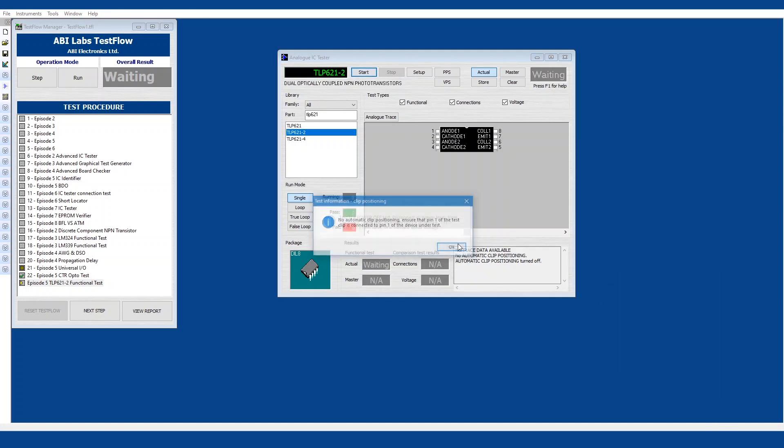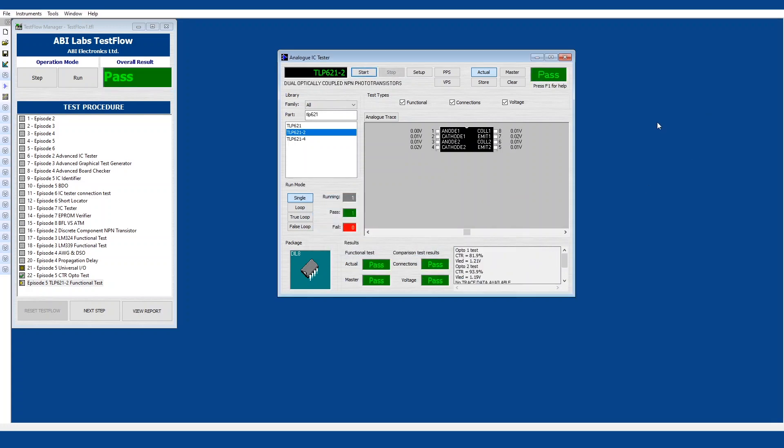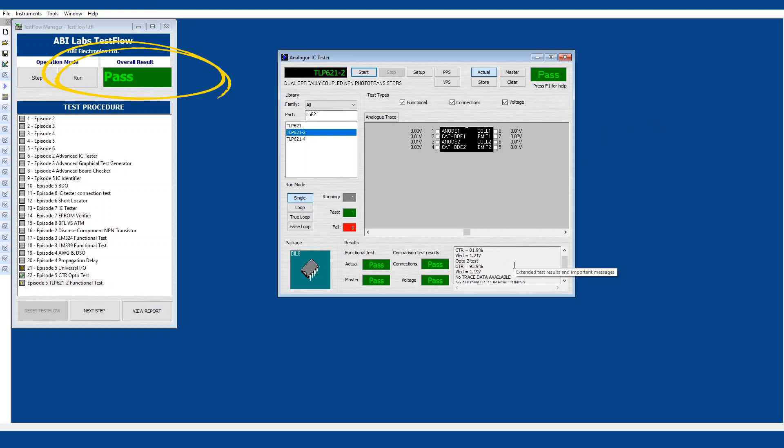So this is a power off test. Automatic clip positioning has been turned off and it will give us a pass or a fail depending on the functionality of the device. There we go, we've got a pass and it's done as we did before the CTR ratio and check that the device functions as it should.